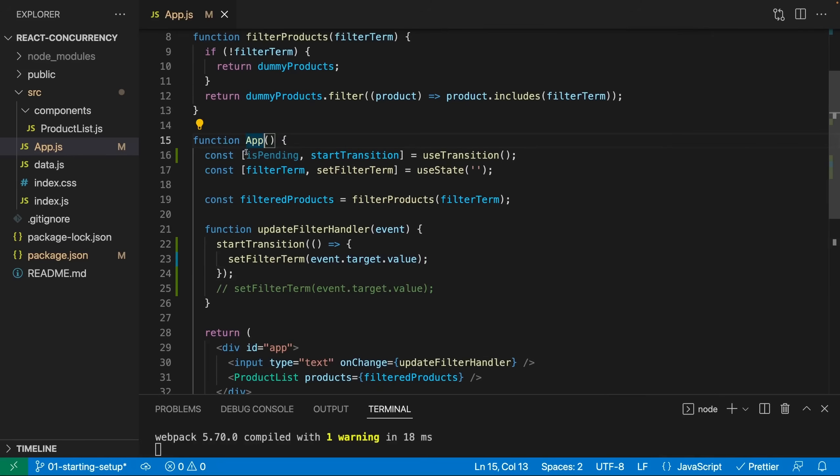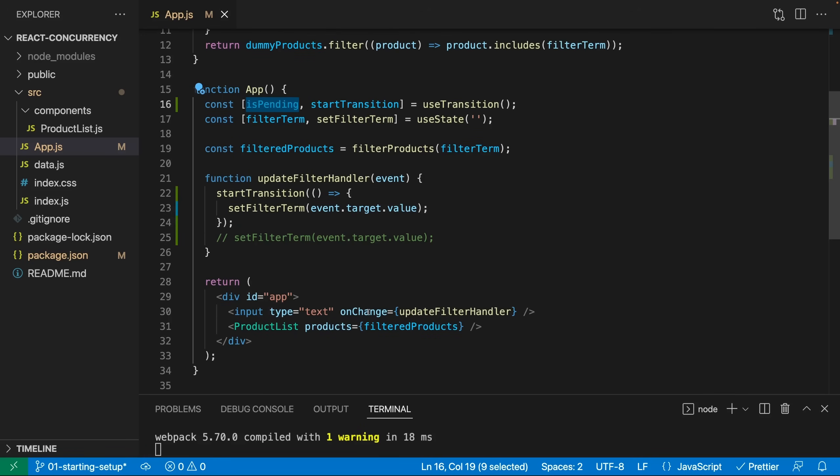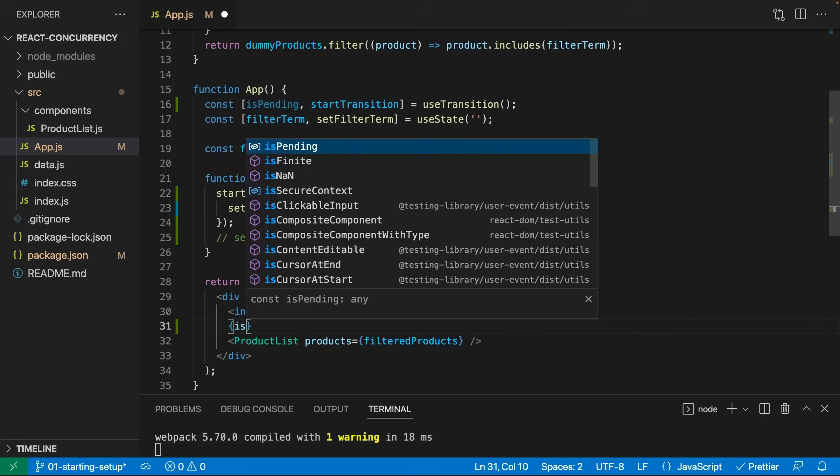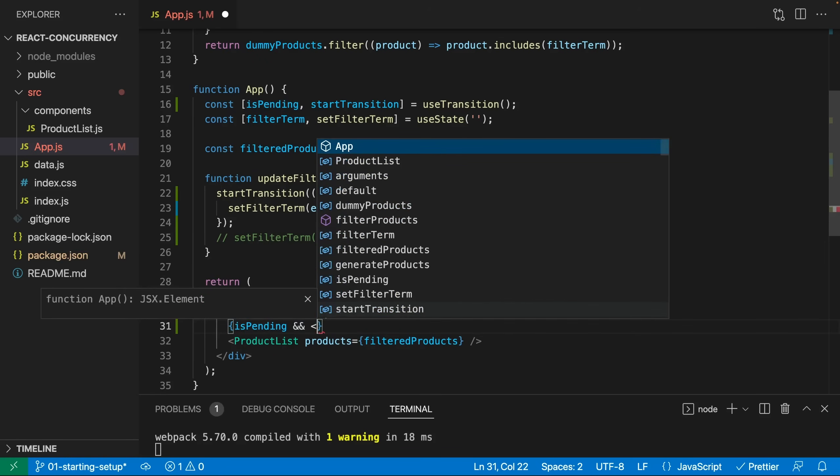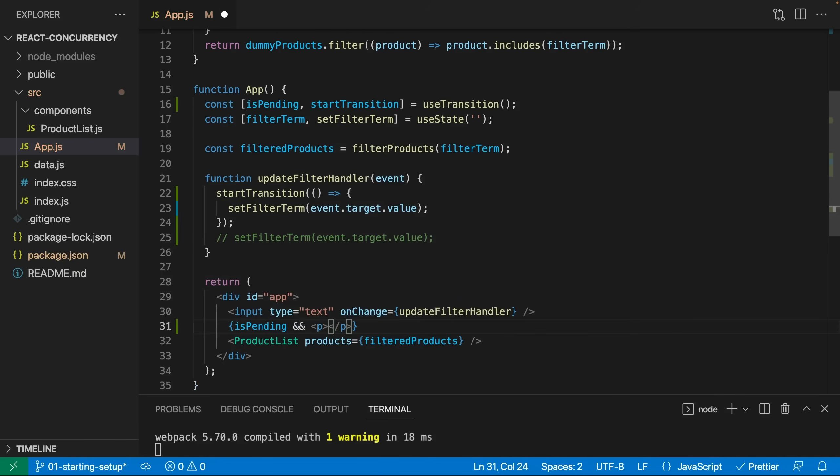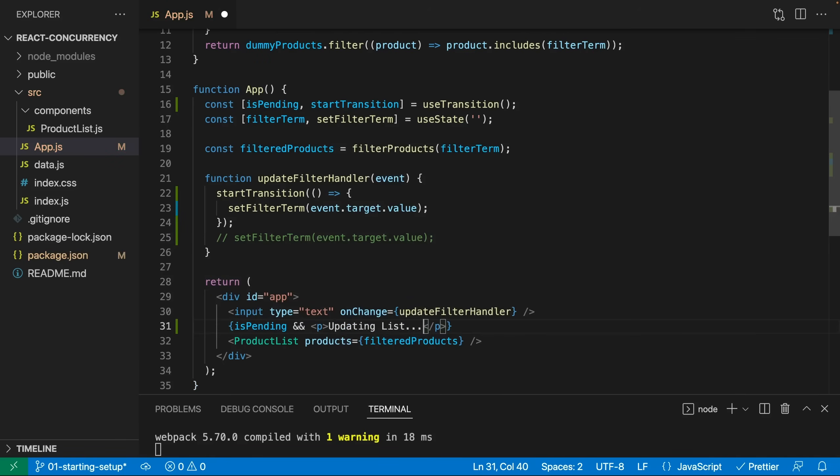Now what does isPending do? Well, as mentioned, this tells you whether there currently is some state update that's still pending. So that hasn't been performed yet by React because it's treated with a lower priority. And you could use isPending to update the UI to show some fallback content whilst you're waiting for the main state update to complete. For example, we could use isPending to show a paragraph where we say updating list like this below the input field.